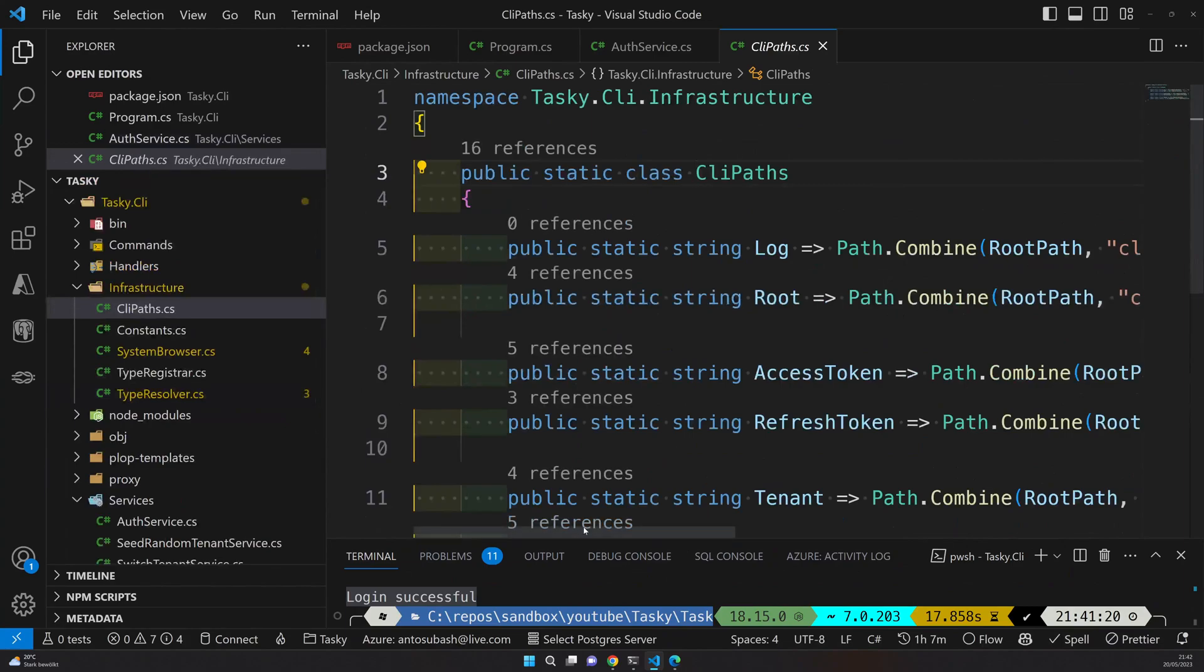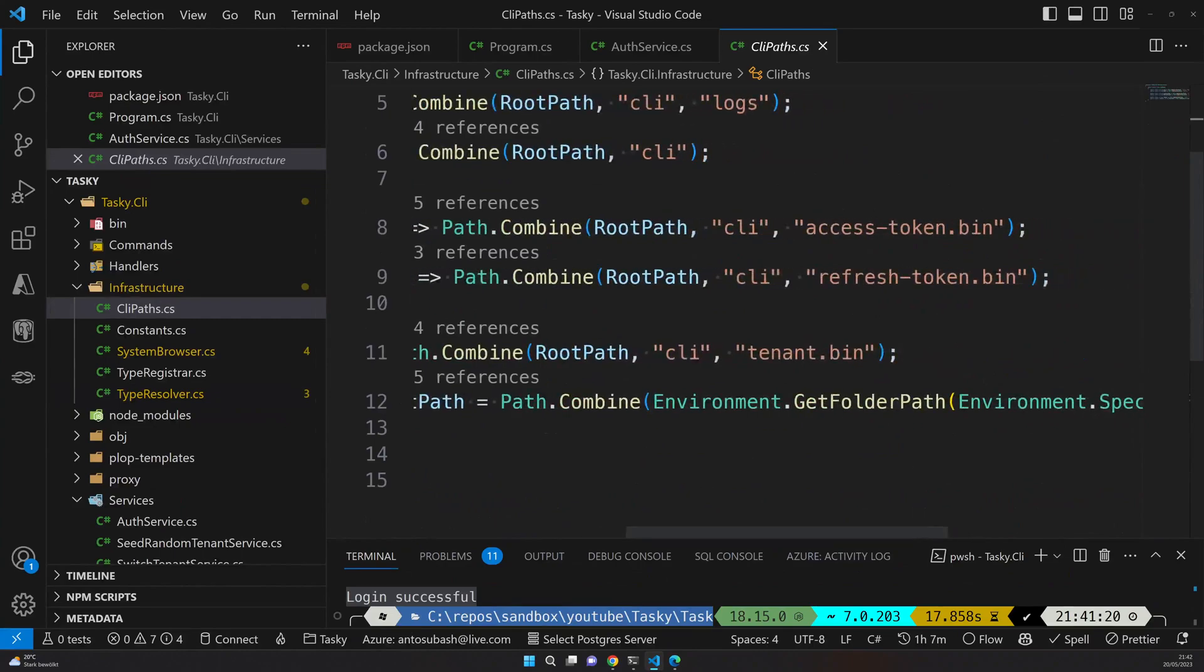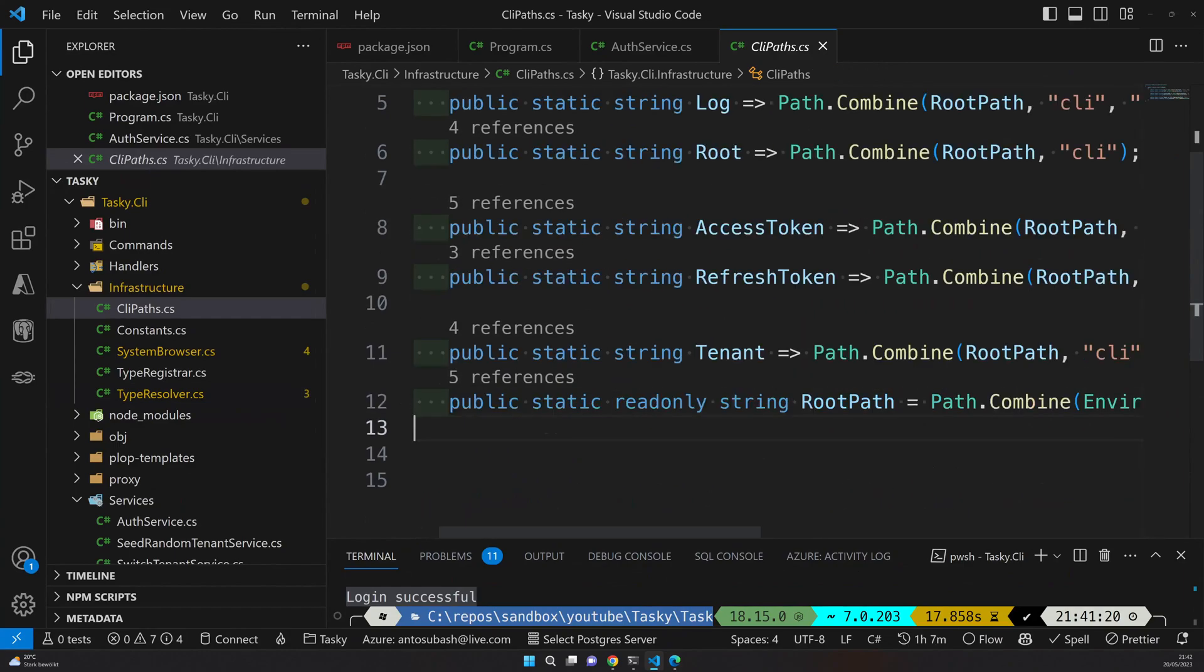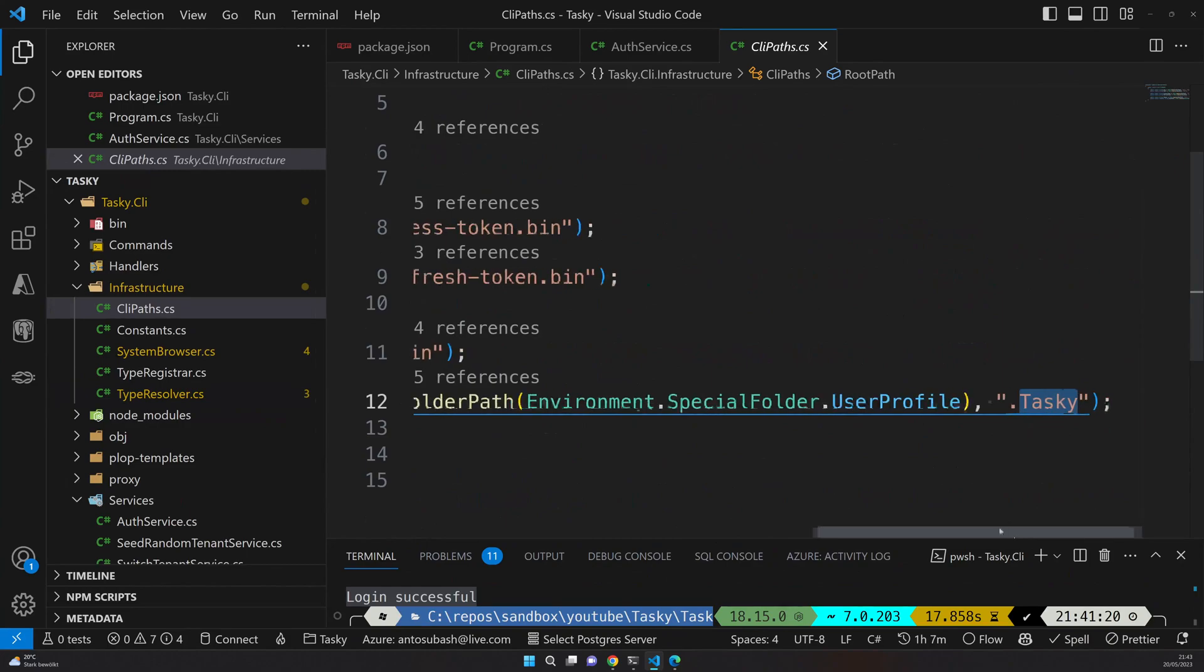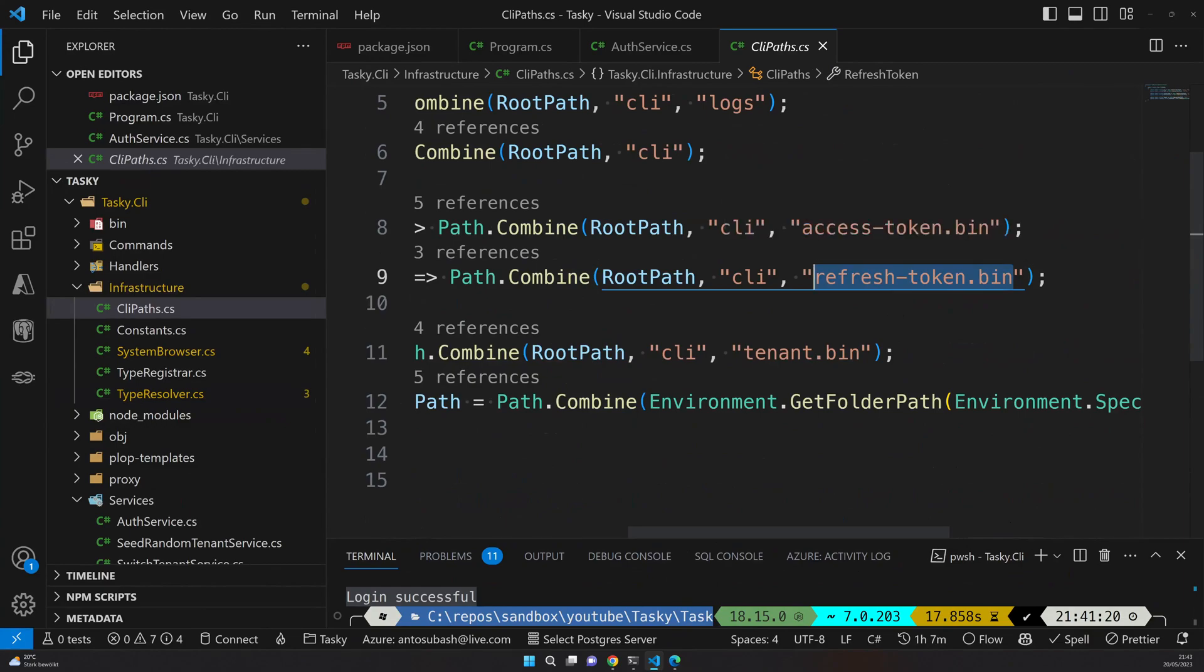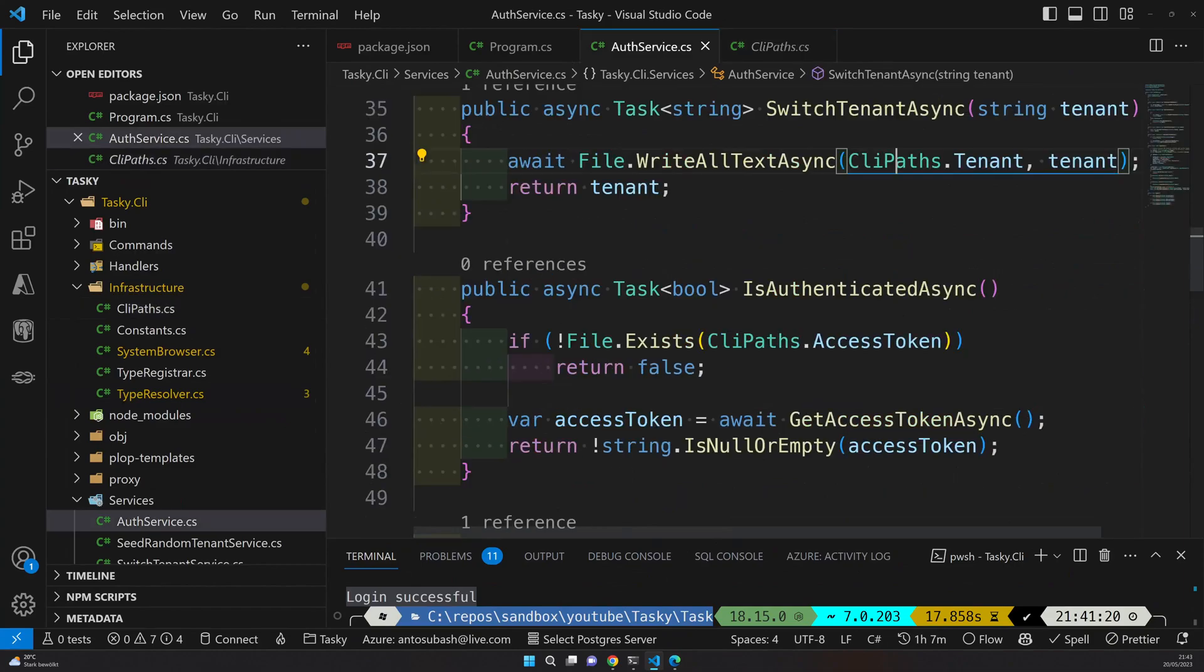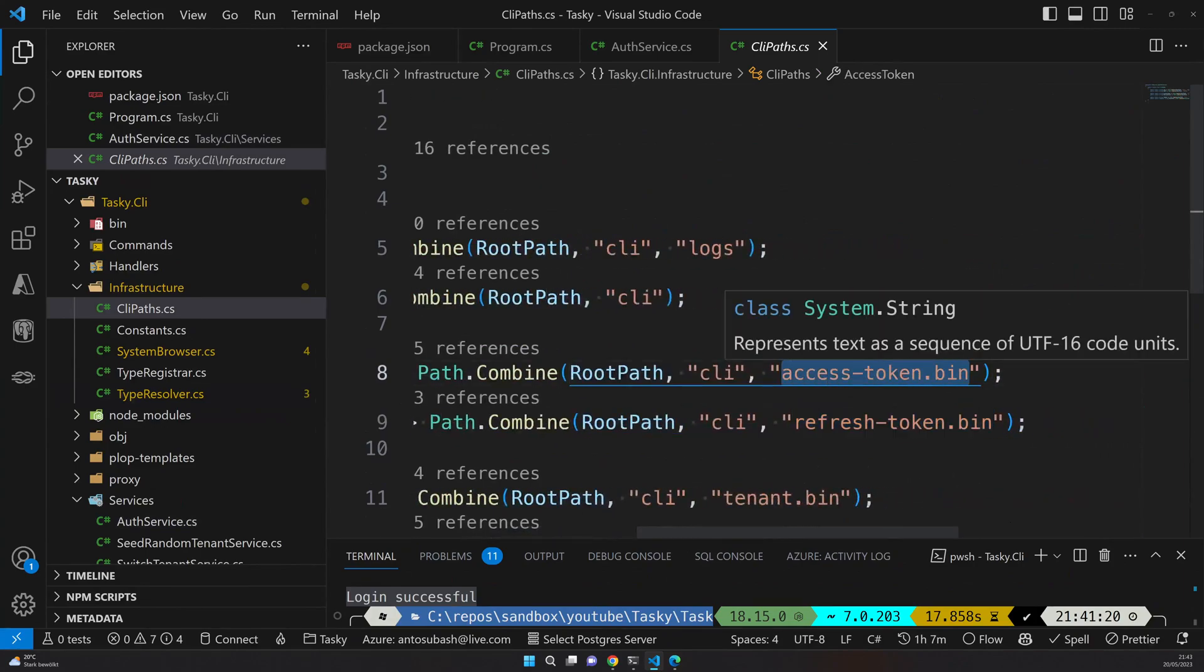And this is the path for the CLI. Right now the access token is stored here in the file access token dot bin, and that's actually coming from the user profile folder with the dot taski folder. If you go to your user profile, you can find a dot taski folder or whatever the project name you gave folder, and then you will be able to find the access token there. I also have plans to have a refresh token and then refresh token whenever the token expires.